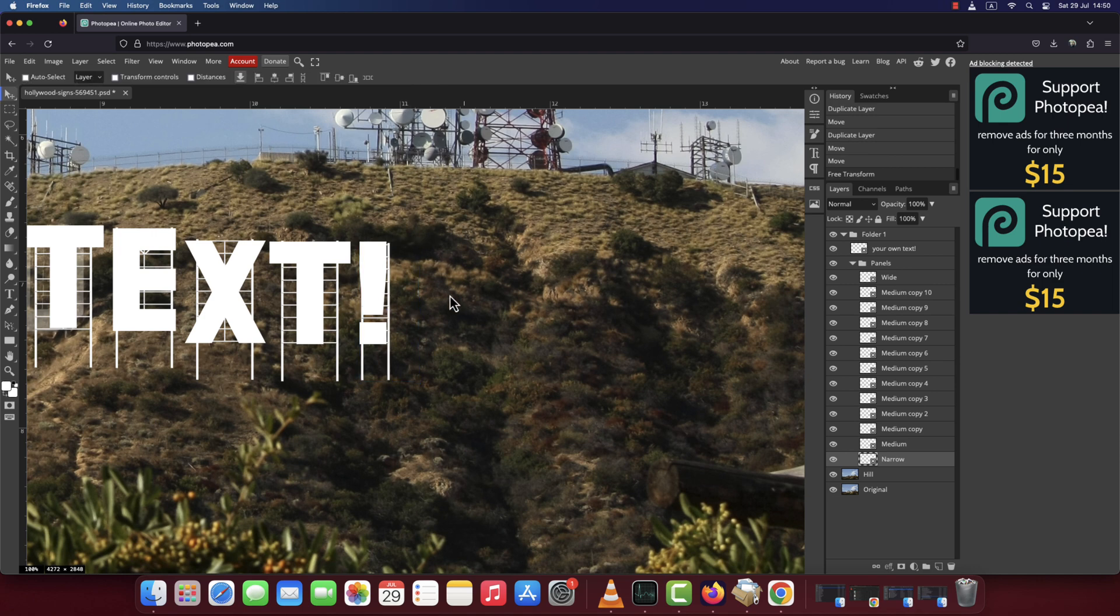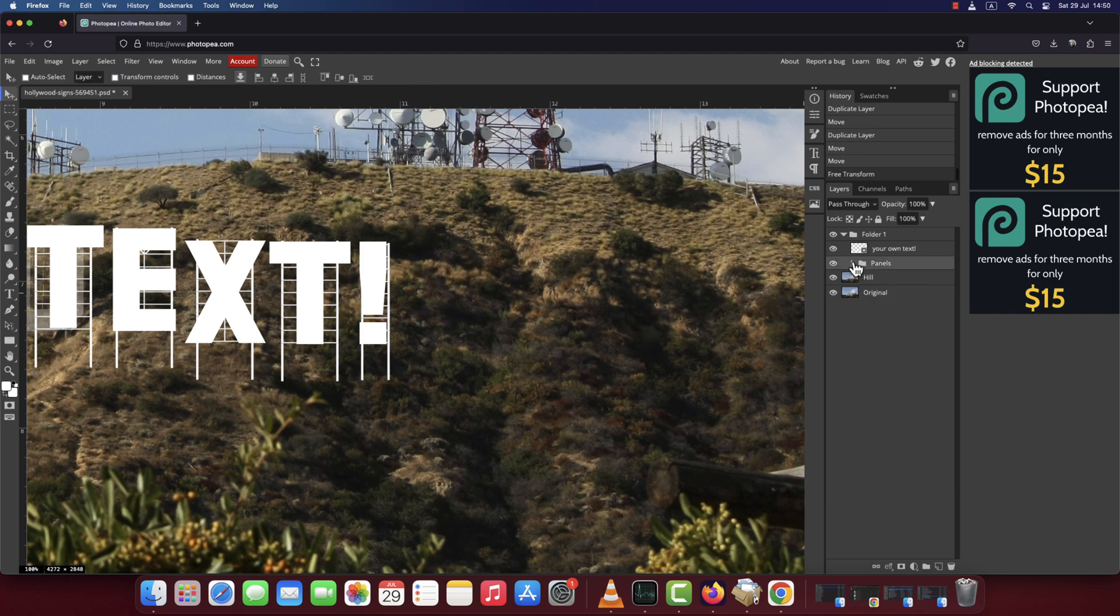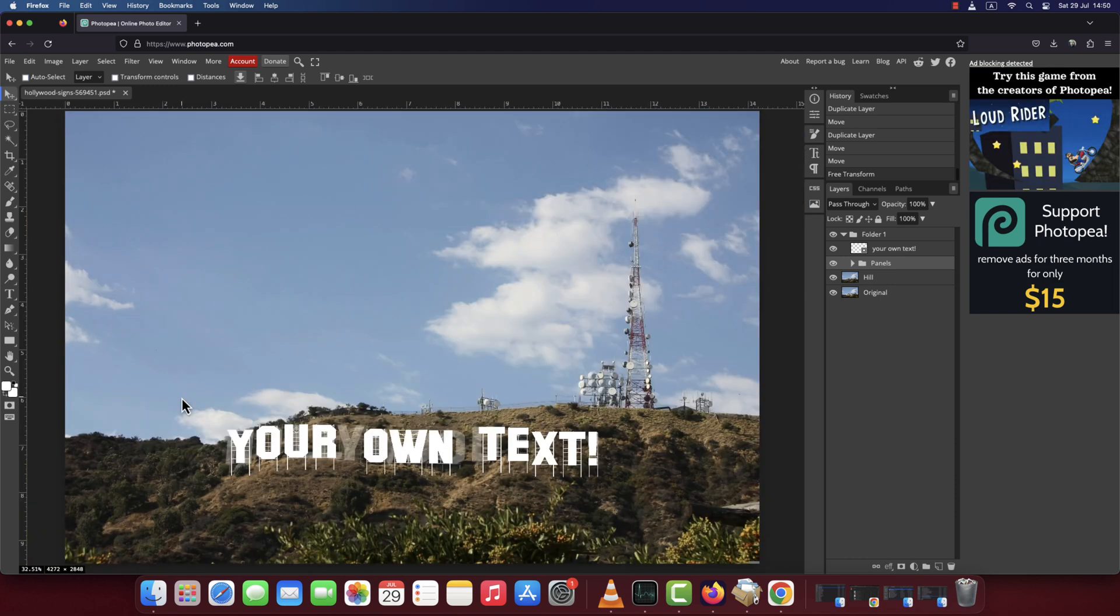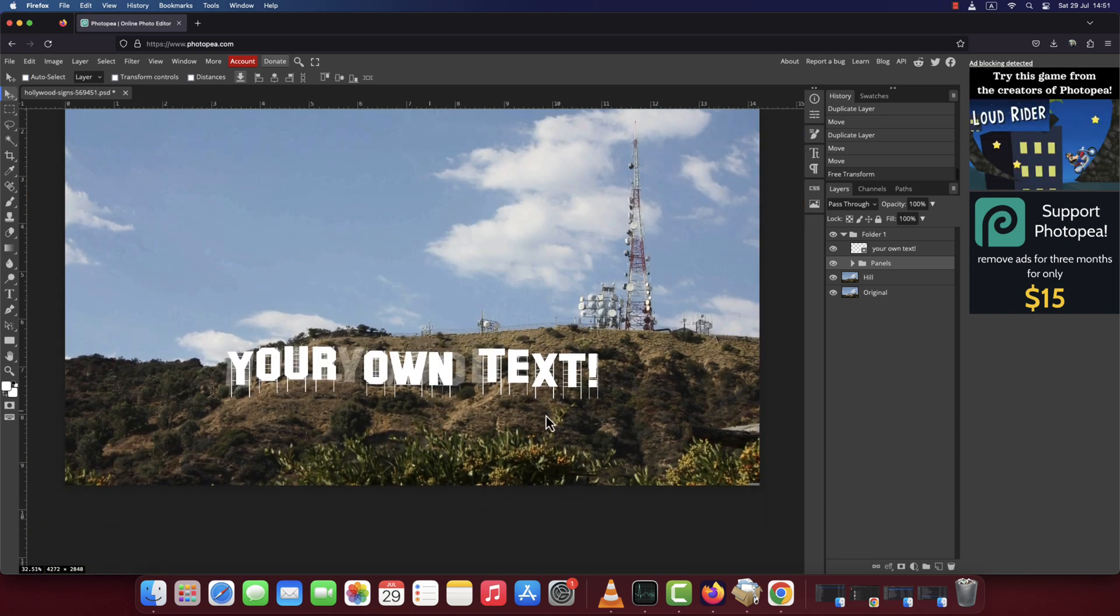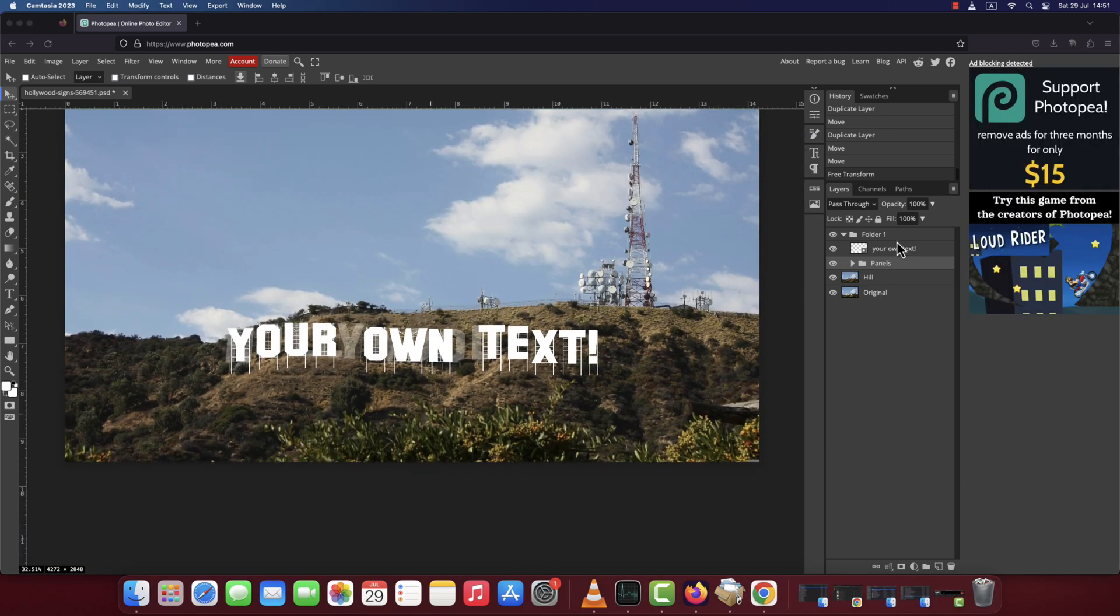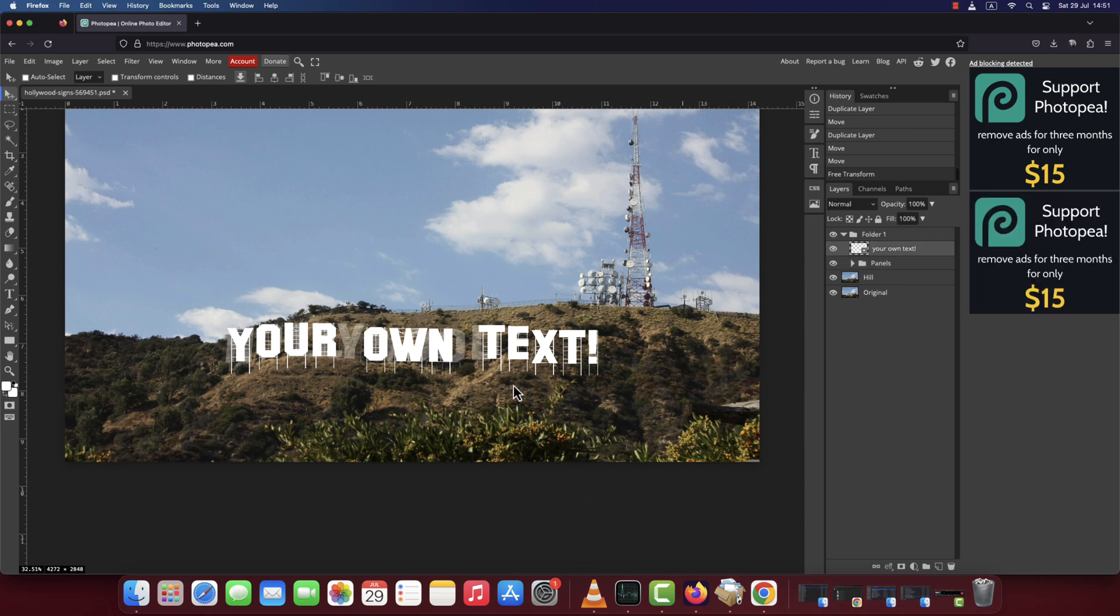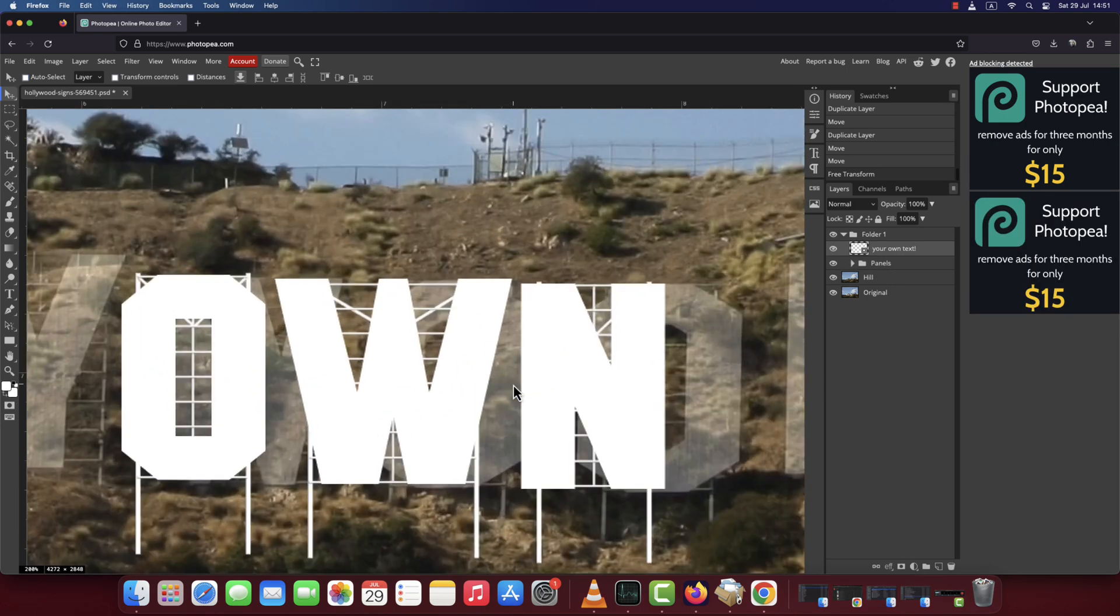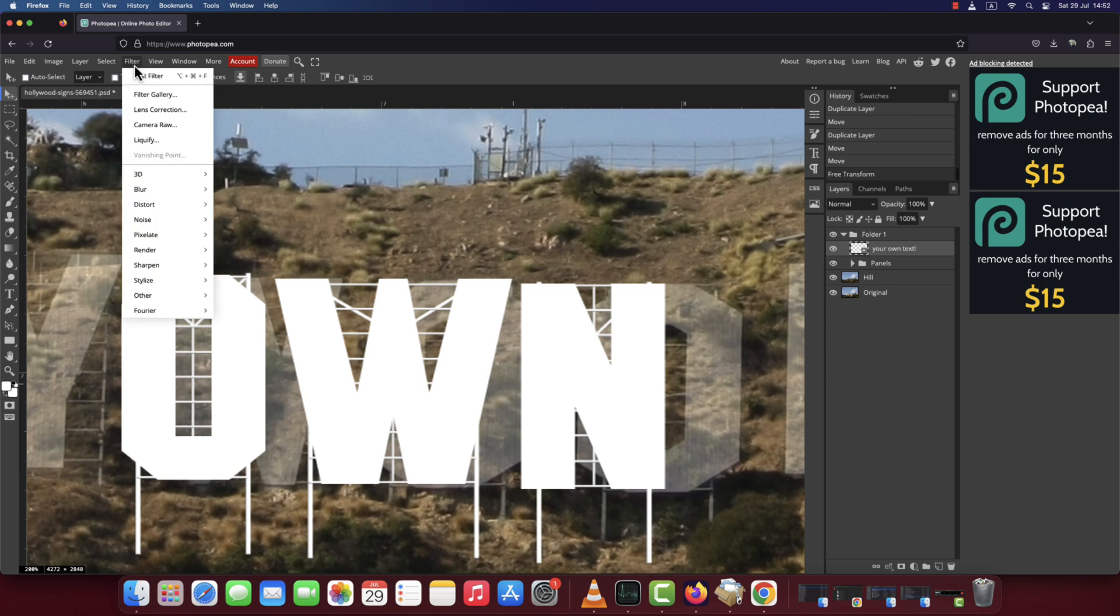Once finished with this step, collapse the panels folder. Now it's time to add some effects to simulate how the original sign looks in real life. Go to Filter, Blur and Blur.